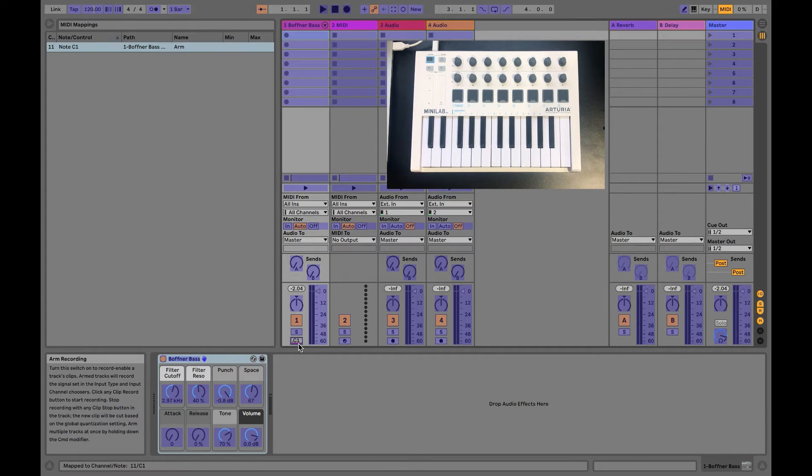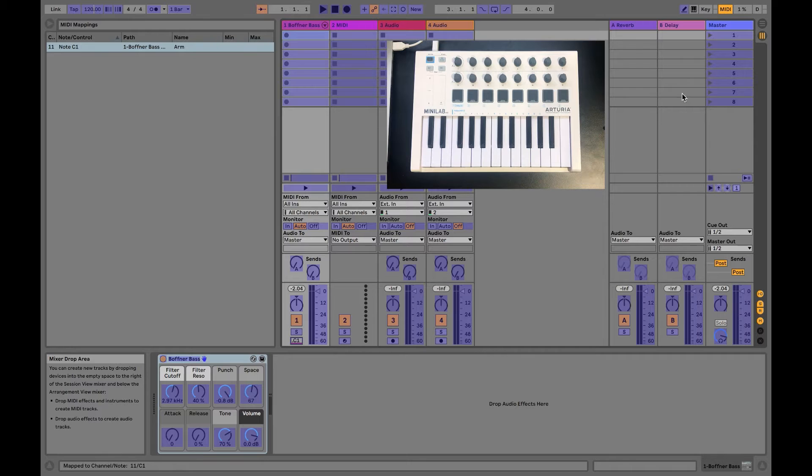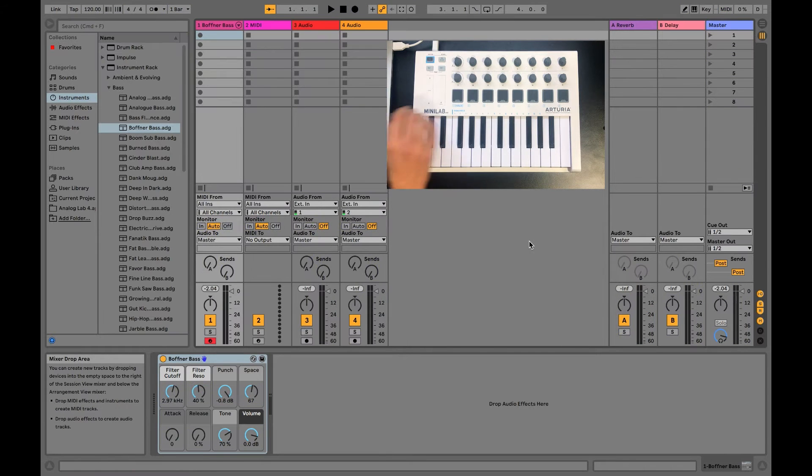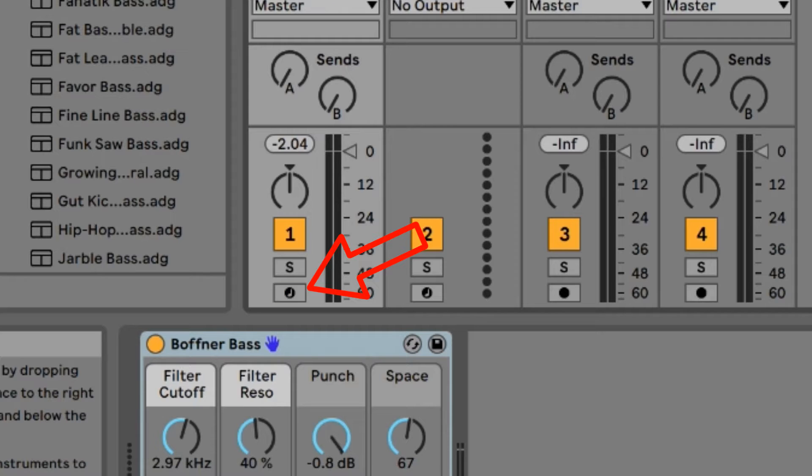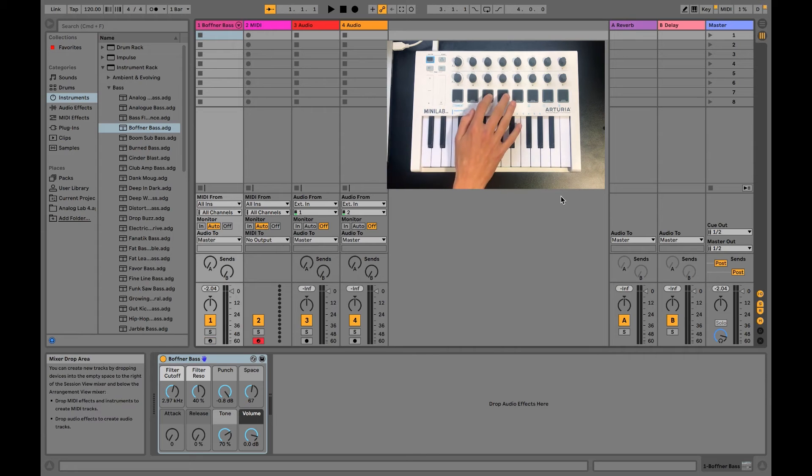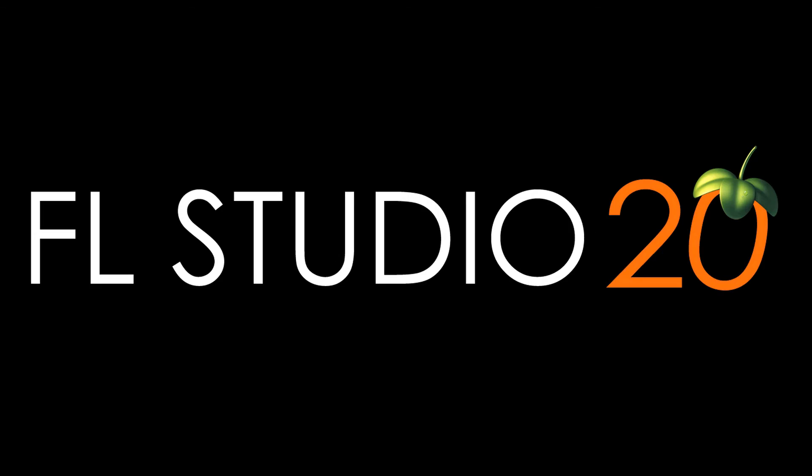What that does is it assigns a certain setting to a pad, which you can use simply by tapping it. You can do this with anything, so you can get creative with it. Alright, I think I've said all I needed to say, so I'll move on to FL Studio.